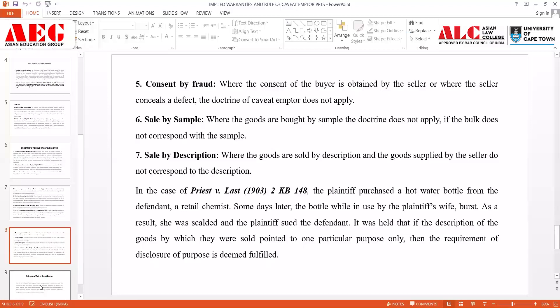The next exception is sale by sample. Where goods are bought by sample, the doctrine does not apply if the bulk does not correspond with the sample. Sale by sample and sale by description have already been discussed in earlier classes, so when goods are being sold on the basis of a sample and the bulk does not correspond to the sample, the doctrine of caveat emptor does not apply.